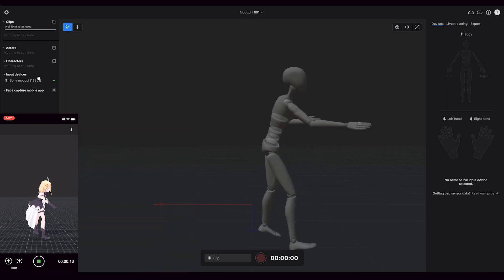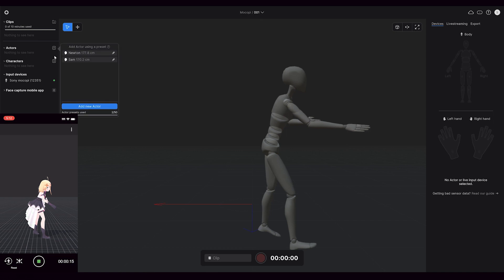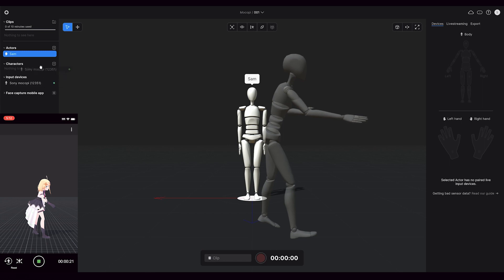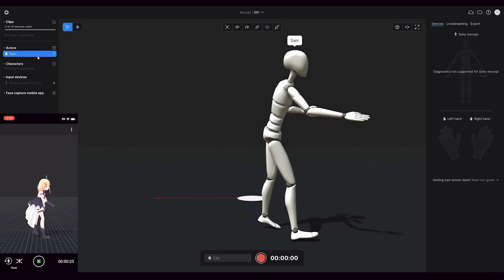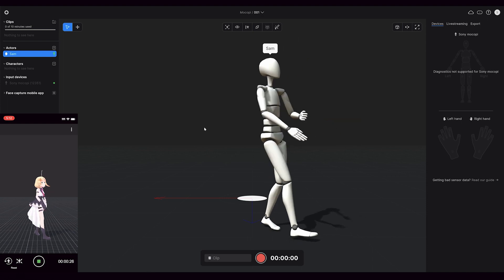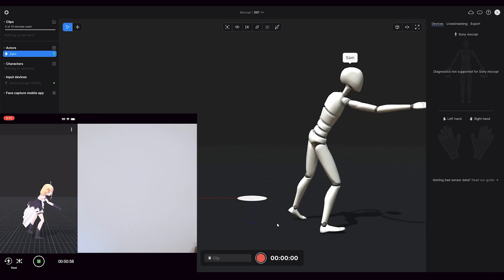If we want to record something in Rococo Studio, we need to add my actor profile. This just contains my height and measurements and makes it so that you can actually now record motion capture in Rococo Studio. We can do that by just clicking the red button and we'll record something.